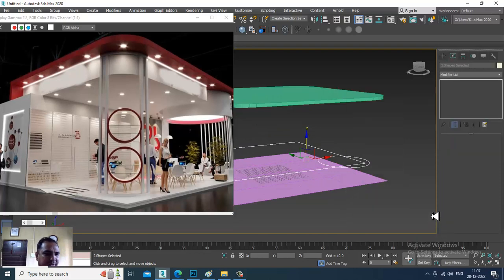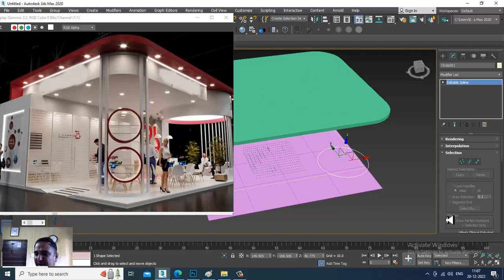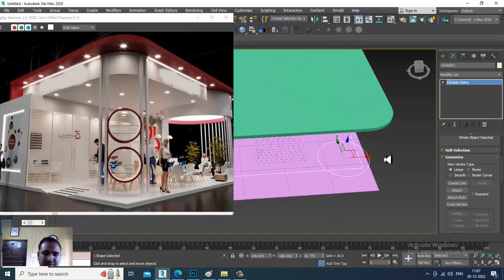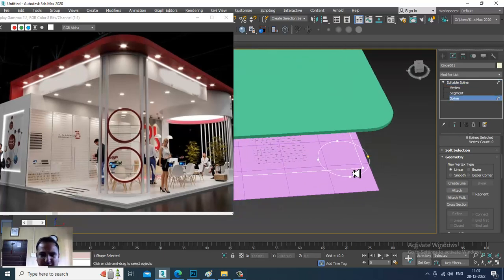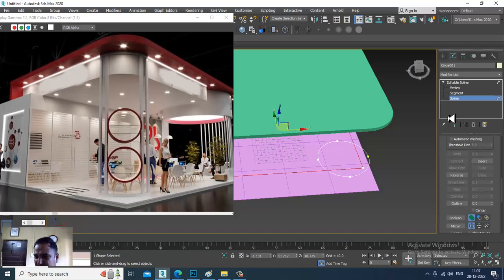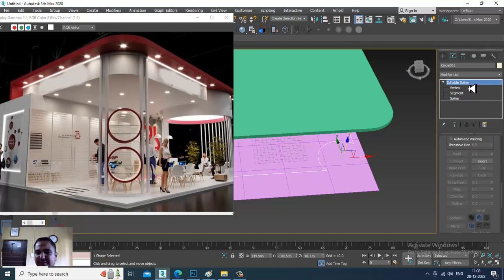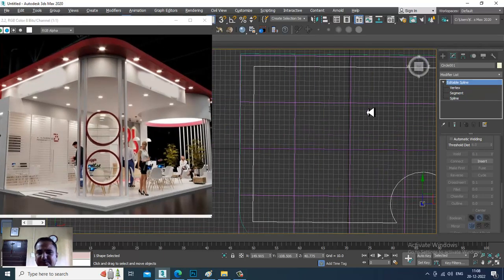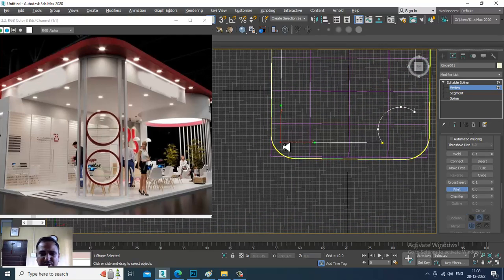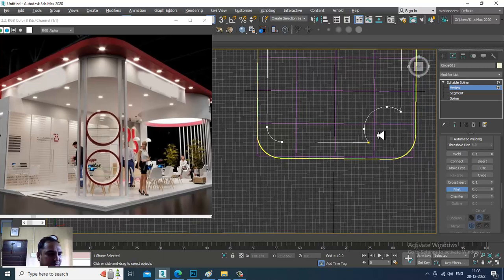Push the line up slightly, then convert to editable spline. Select the shape and use the attach option to attach the spline. Then select the spline and use the boolean option — subtract the circle from the rectangle. Once you've subtracted this part, select the edges and apply a fillet to round them.